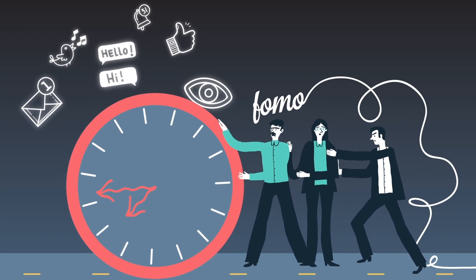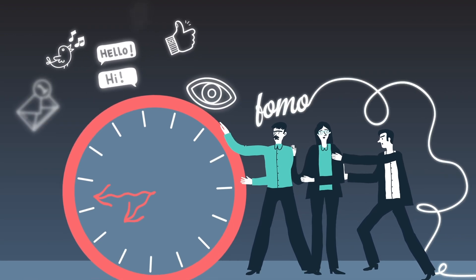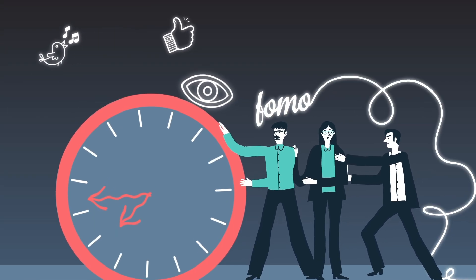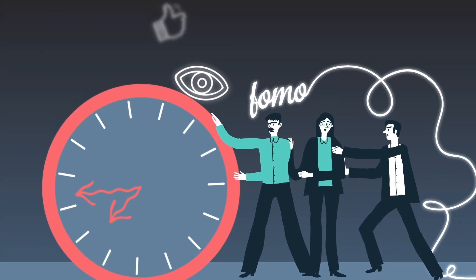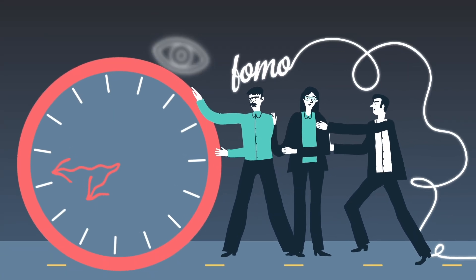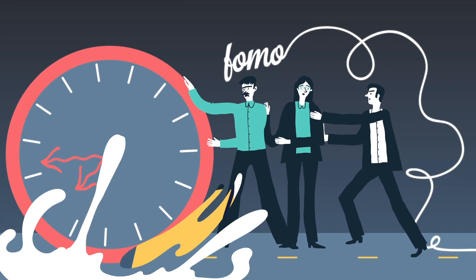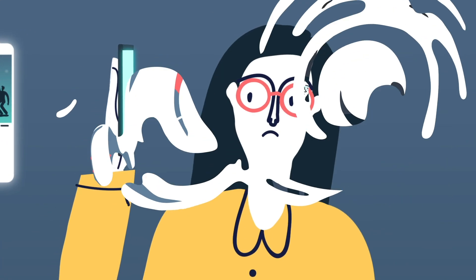Disconnect from social media from time to time. A social media detox can do wonders for your peace of mind.